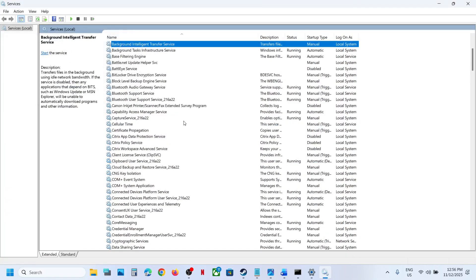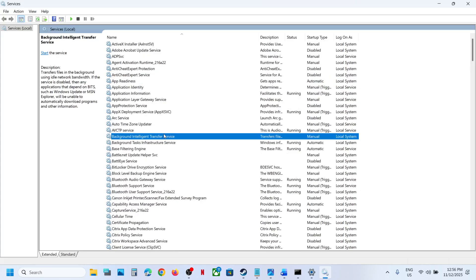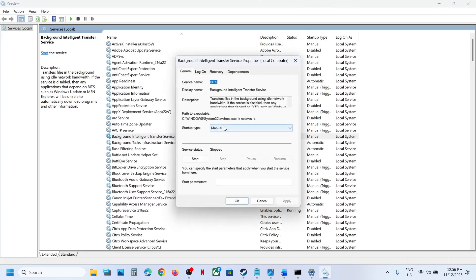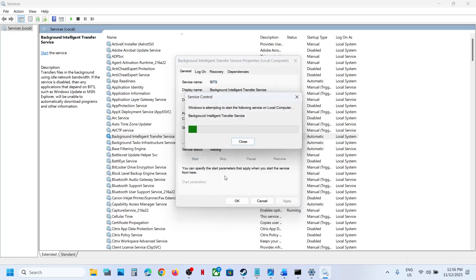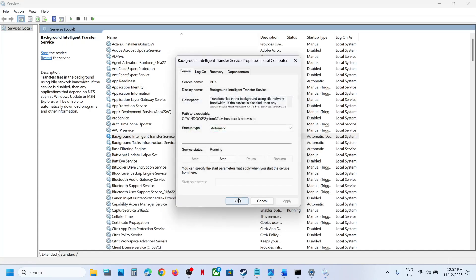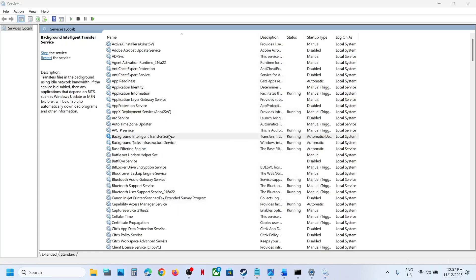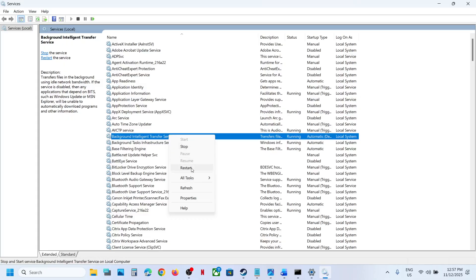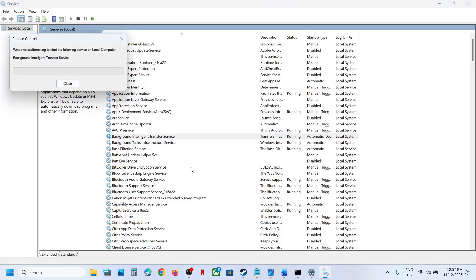Now find Background Intelligent Transfer Service. Make a double-click on it, set this to automatic, click on apply, and click on start if highlighted.